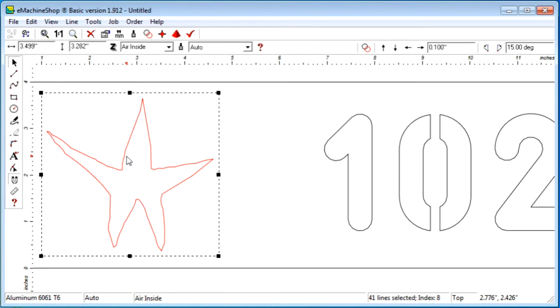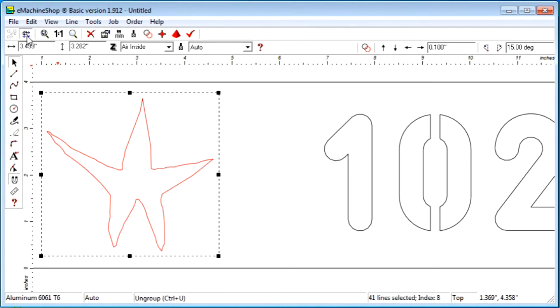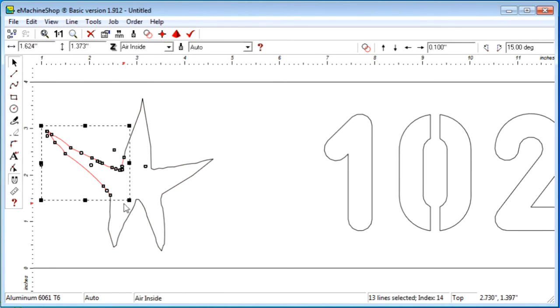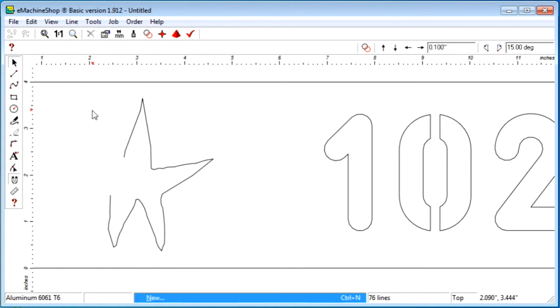Select the shape, ungroup, then delete the part we want to redraw. Then use the freehand tool again.